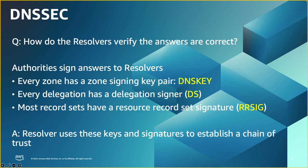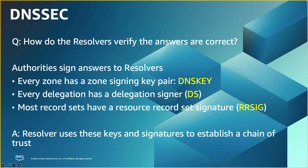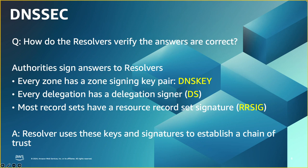Every hosted zone will have a pair of a private key and a public key. The private key is used to sign the records, and the public key will be provided to the resolvers to validate the signatures. Now you might ask, how can the resolver validate that public key? How can the resolver trust that public key? That happens through the chain of trust with the upper zone by a delegation signer, or what we call DS record. So for example, .com zone will have a DS record to say, here is the expected public key for a second level domain, xyz.com.